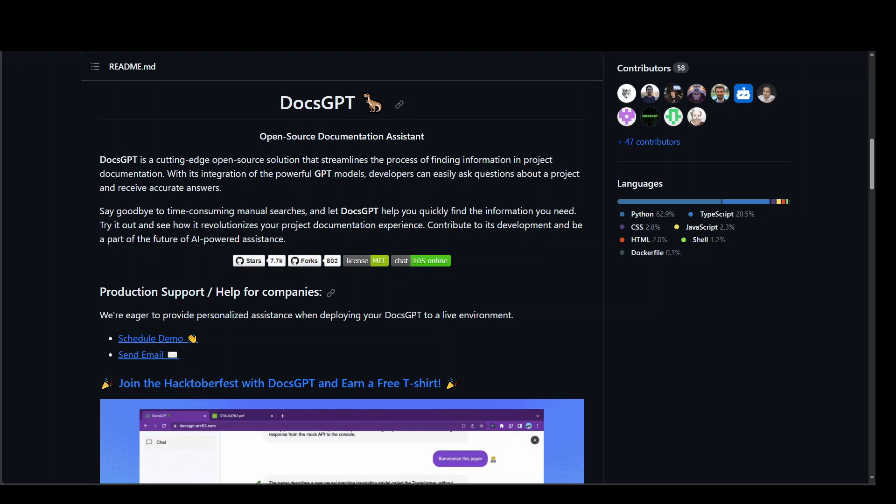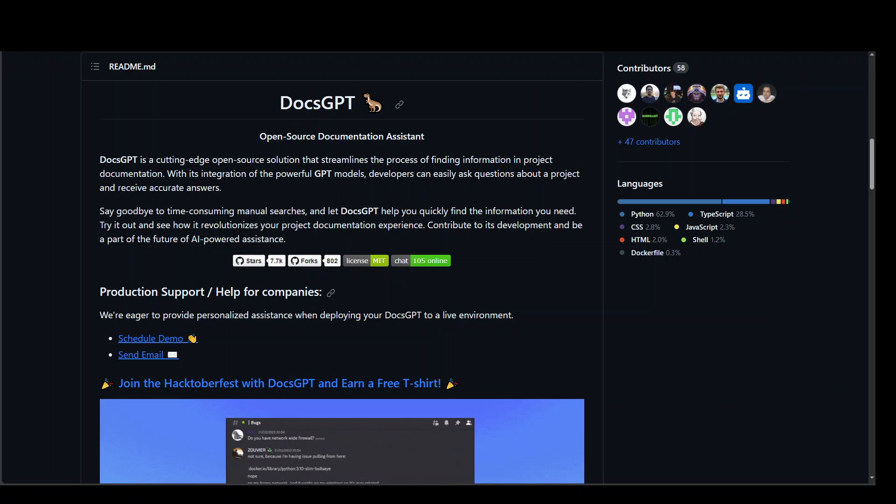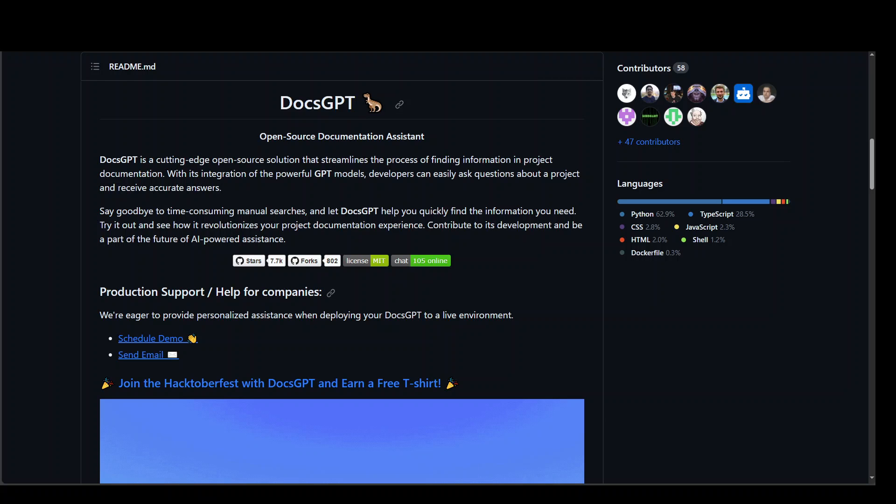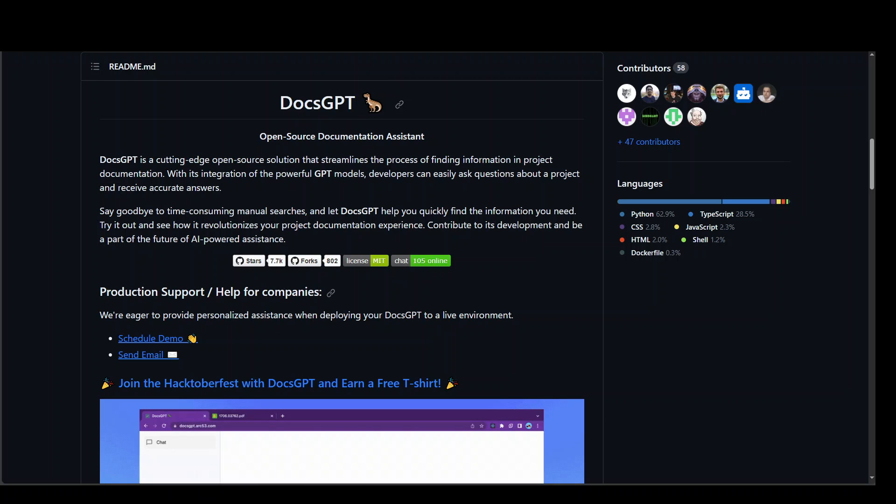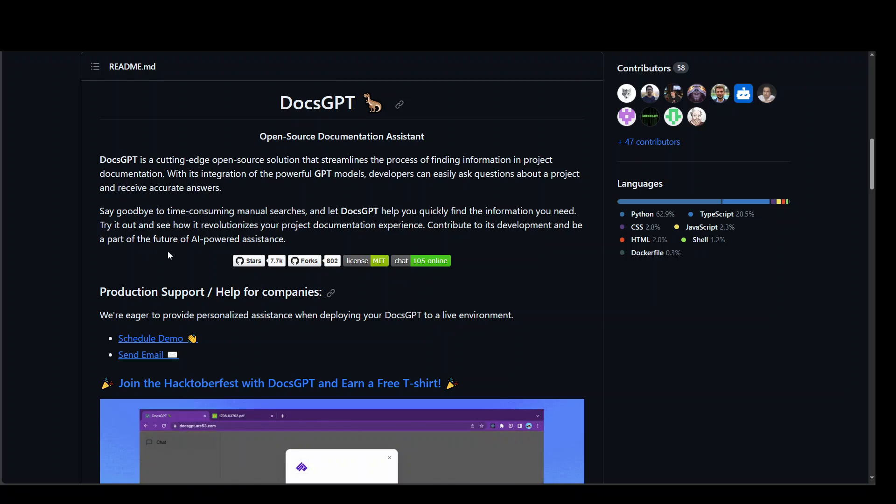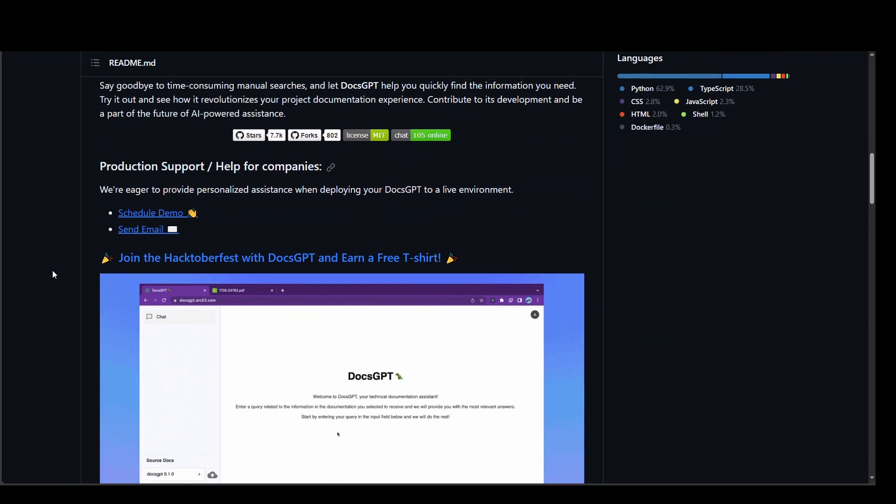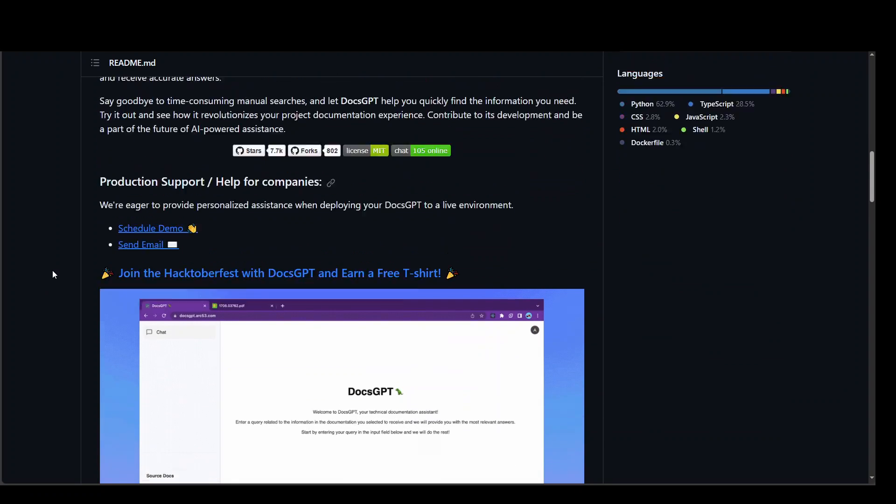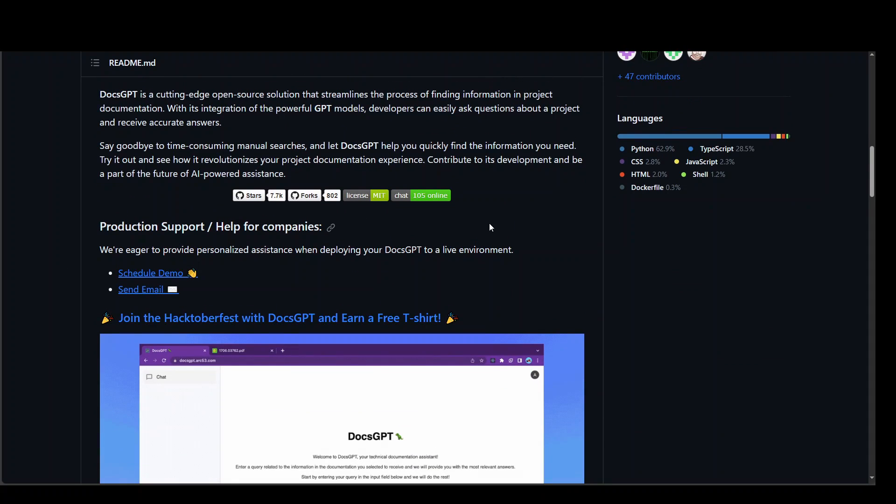This DocsGPT has various advantages. You can use paid models like OpenAI or you can use other open source models such as their own and also some of the Falcon ones.